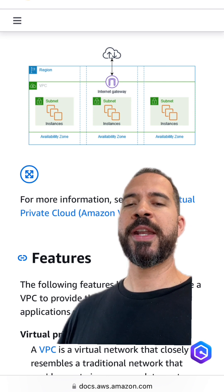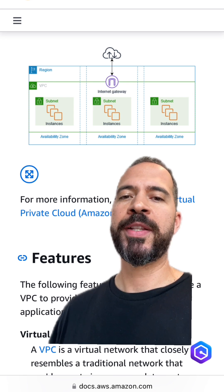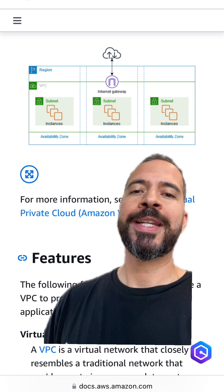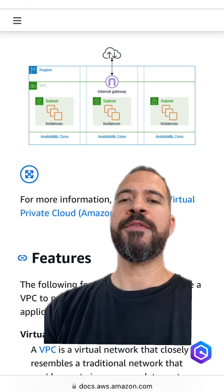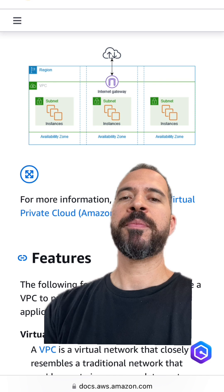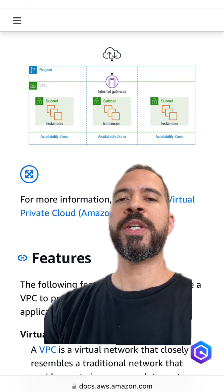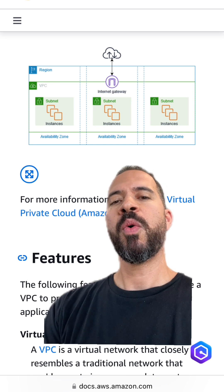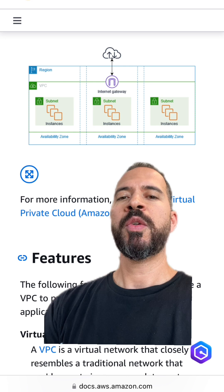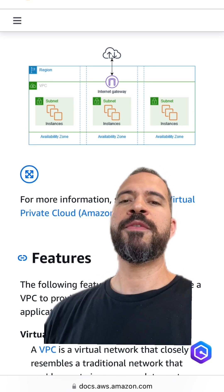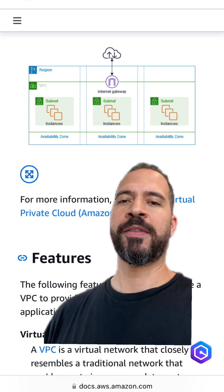Something else you can do within an Amazon VPC is attach endpoints. You can attach gateway endpoints that would give you private access to Amazon S3 and DynamoDB, or you could attach interface endpoints — which is PrivateLink — which would give you private access to a range of additional AWS services.